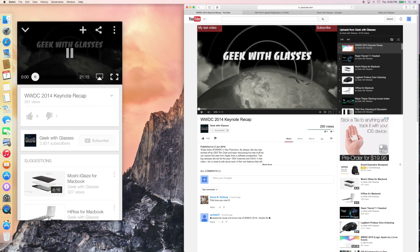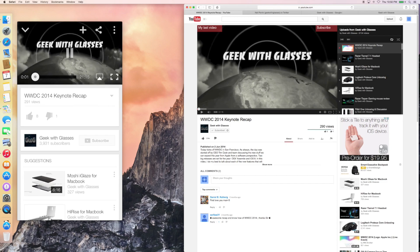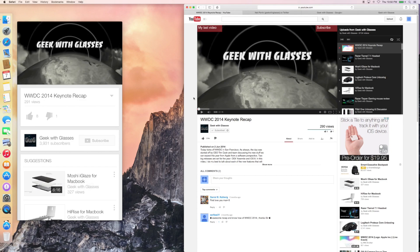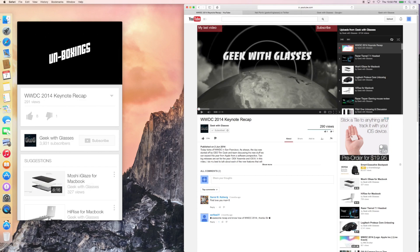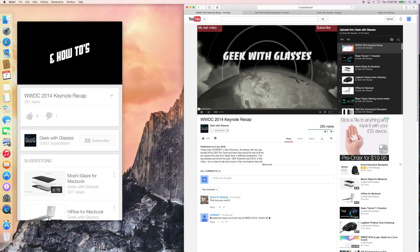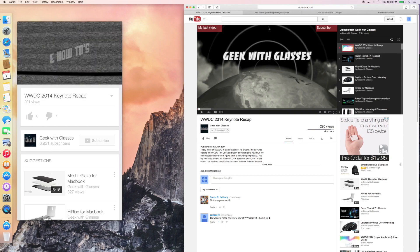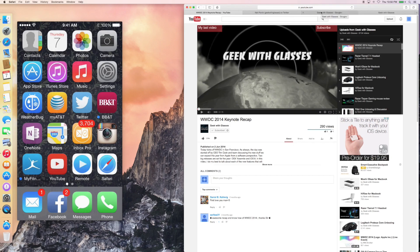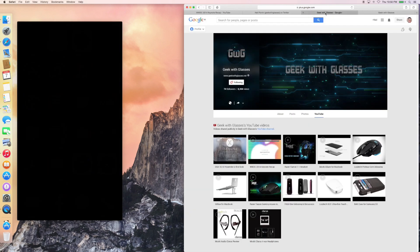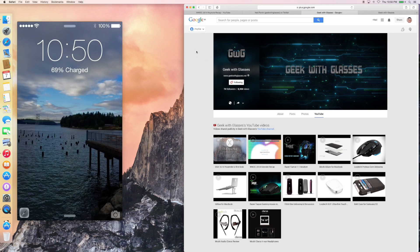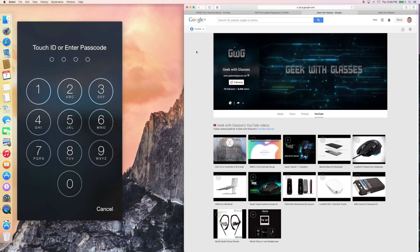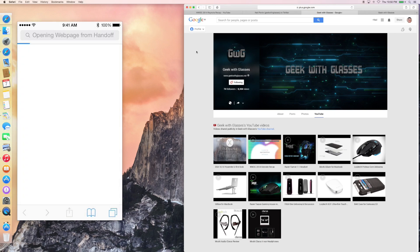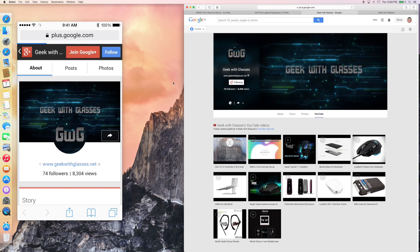But essentially, I can be anywhere and pick right up off my web browsing integration. So if I were to be looking, let's say I had my phone closed and locked, and I was looking at the Google Plus page, same concept. I get that indicator, I swipe up, I put in my password, and it's going to take me directly to the Google Plus page on my iOS device.